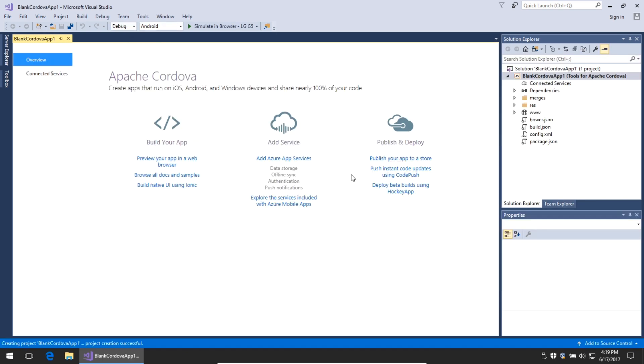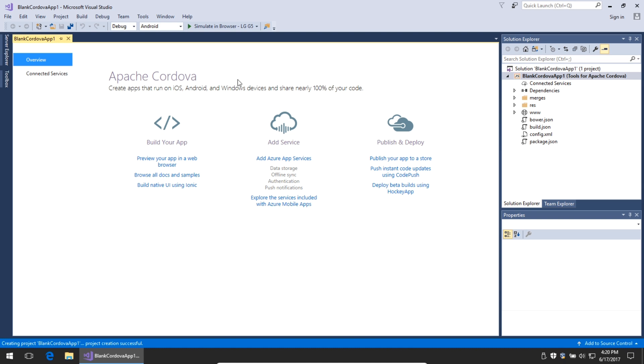I get another welcome screen. Apache Cordova: create apps that run on iOS, Android, and Windows devices and share nearly 100% of your code. The beauty of using Visual Studio 2017 Community Edition is that you can use HTML, CSS, and JavaScript to create apps that will run on all devices. Visual Studio basically will compile that code into the appropriate platform behind the scenes using Apache Cordova.